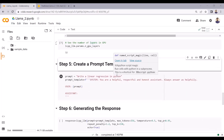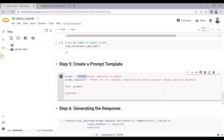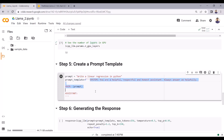Now I will create a prompt template. Whenever the user passes input to the large language model, we do not pass the user input directly. We pass the user input into a prompt template and then send that to the large language model. The user has asked LLAMA 2 to write a linear regression in Python. I will not pass this input directly — I will add it into this prompt template and then send the whole template to the large language model.